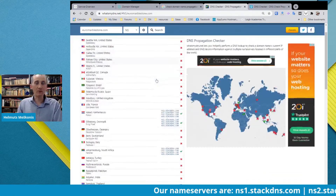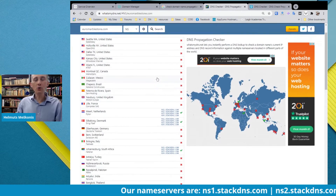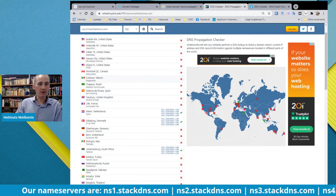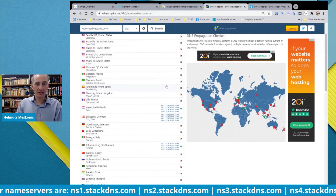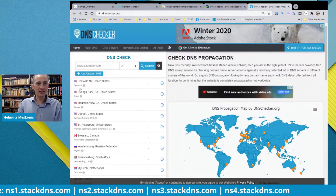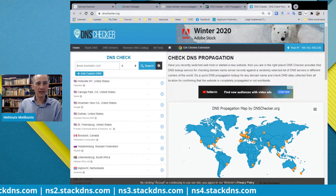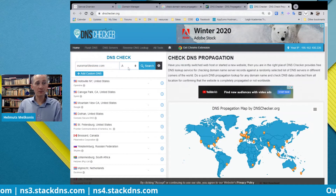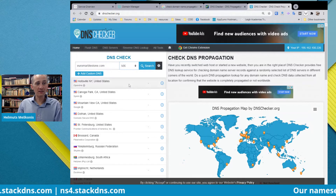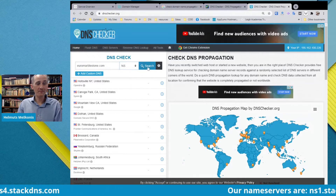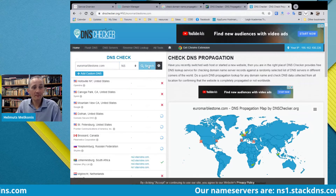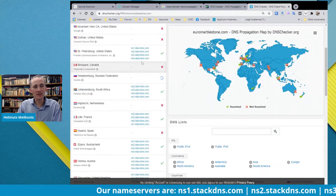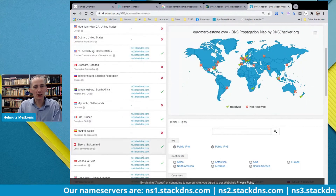GoDaddy and Namecheap are both fast — they don't take more than four hours for propagation. The second service is dnschecker.org — enter your domain, for example youaremarblestone.com, and you can see how the name servers are changing globally.